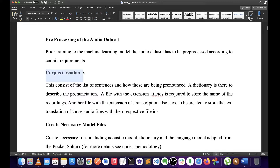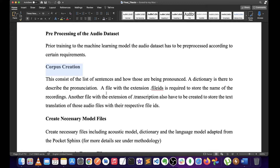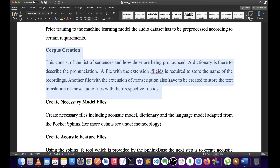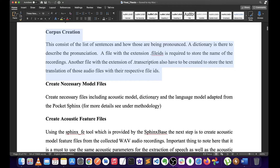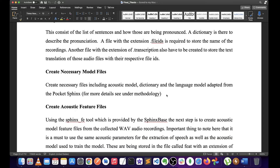Then, corpus creation. The solution is to clean the main objectives and sub-objectives. The corpus creation involves how to pronounce the files, the file IDs, the extensions, and how to save the file IDs. This also covers how to pronounce the phonetics and how to create the necessary model files, as well as how to train the language model.